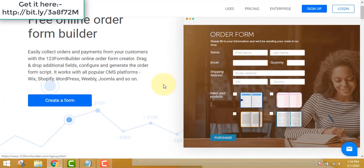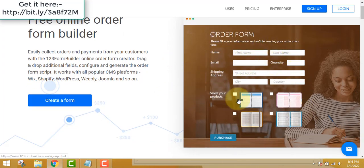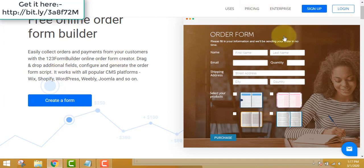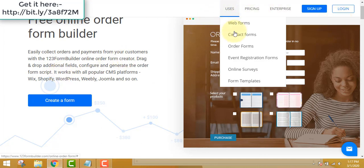You can customize the order form any way you like and configure and generate the order form script using the drag-and-drop interface, which I will show you after I log in.